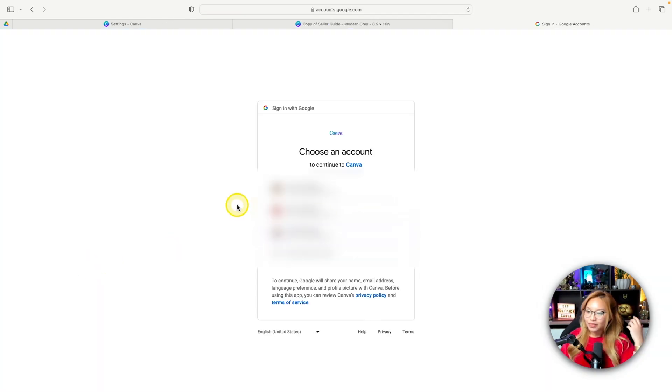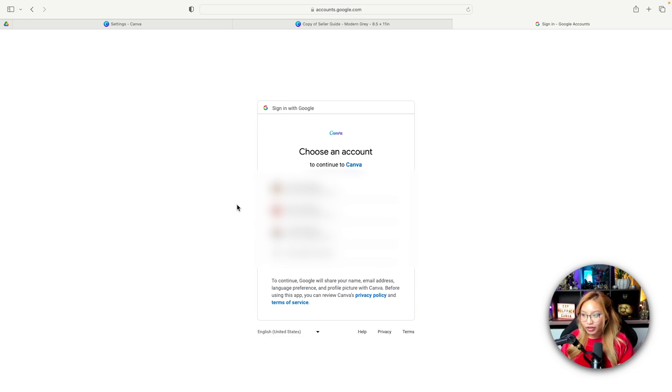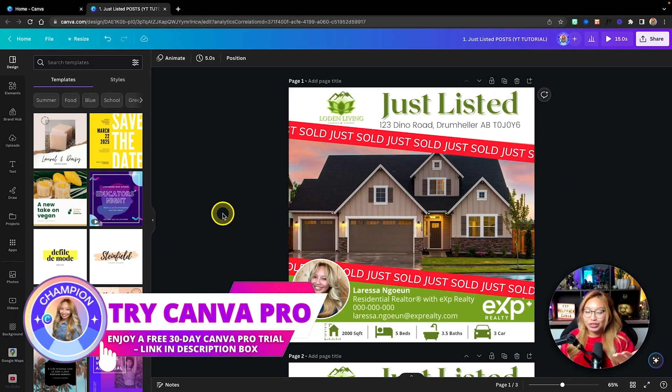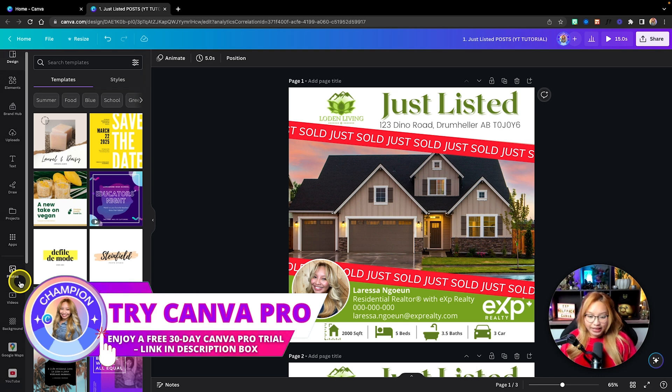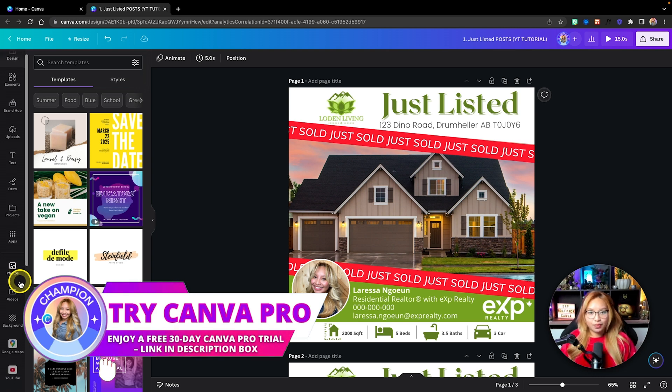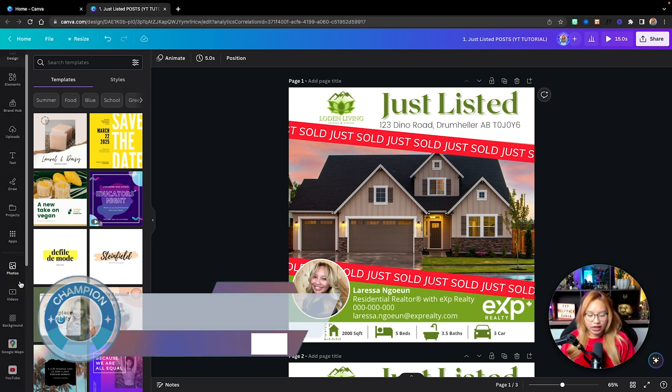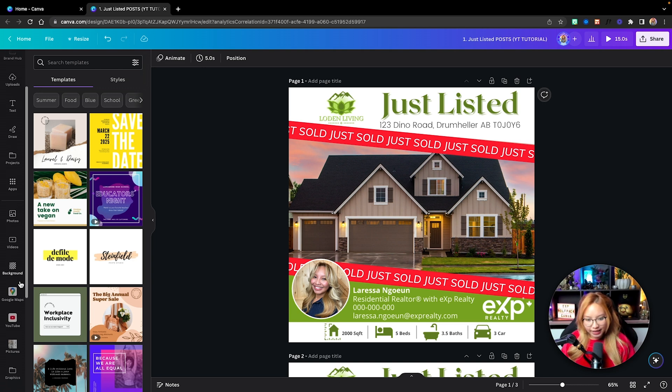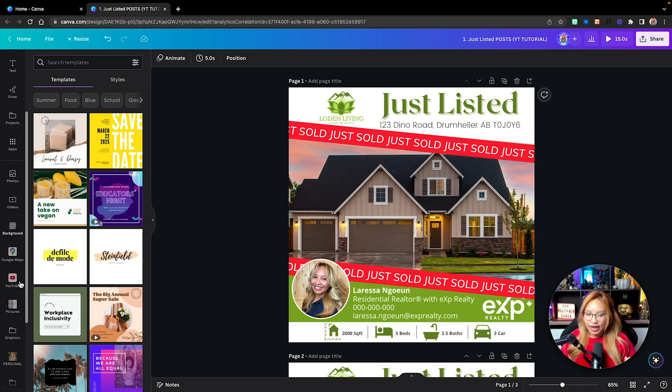Now, that was in my free account. I already have my Pro account over here, and I've already connected my Google account. It's really simple. You just sign in and give Canva access.